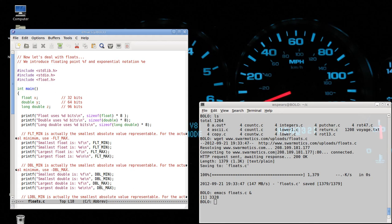Okay. Float dot H, which is up here, defines a number of important constants, such as the min and max, for each one of these variable types.